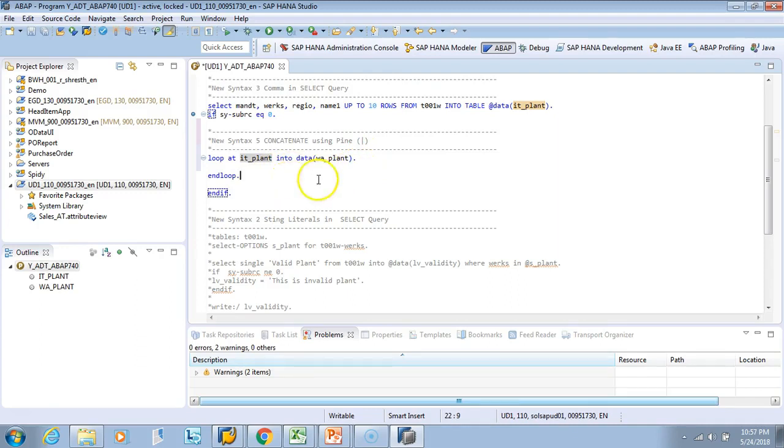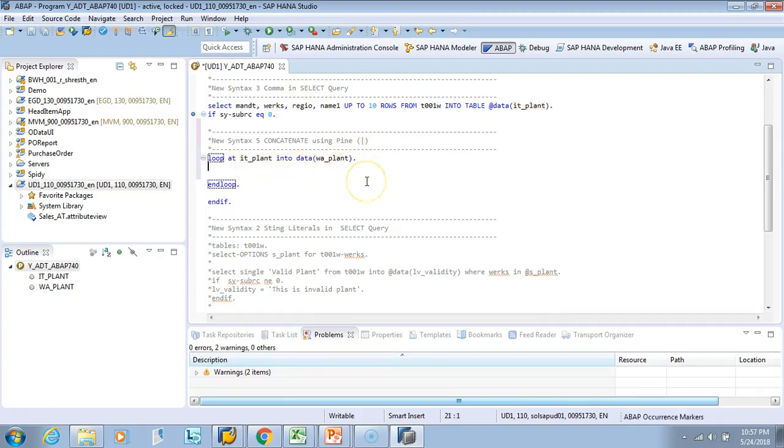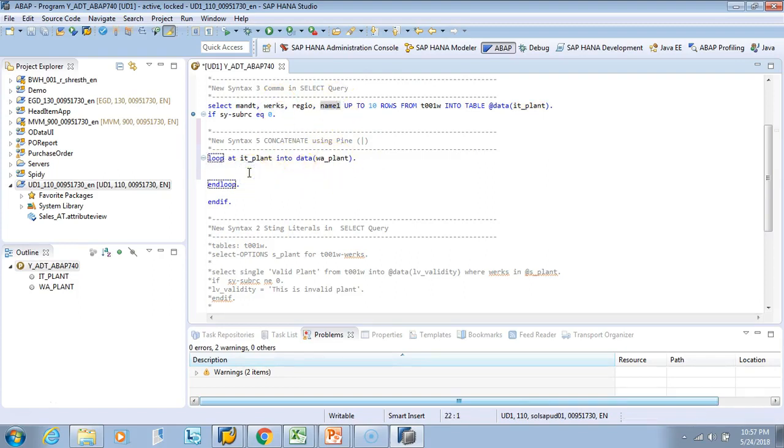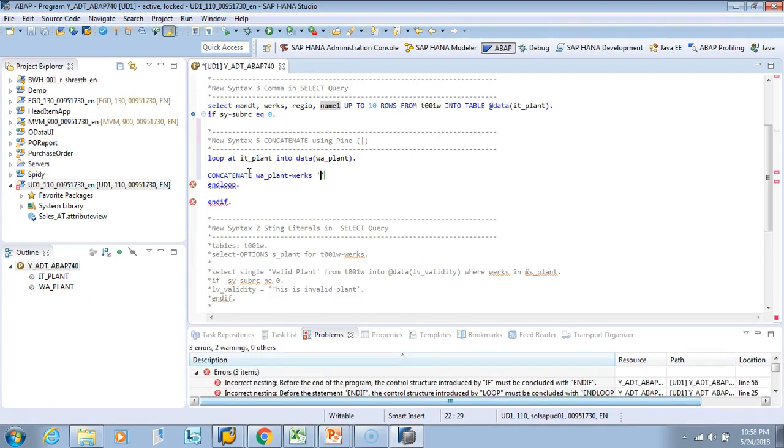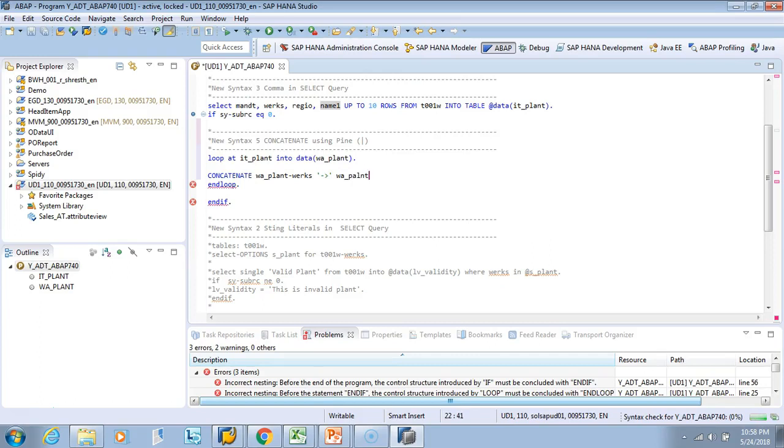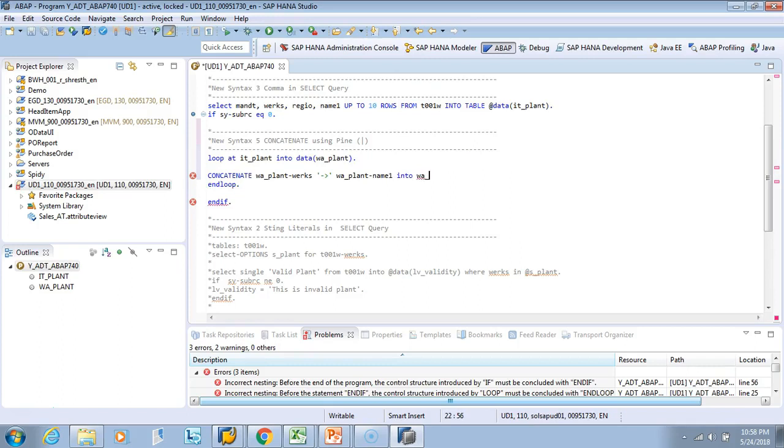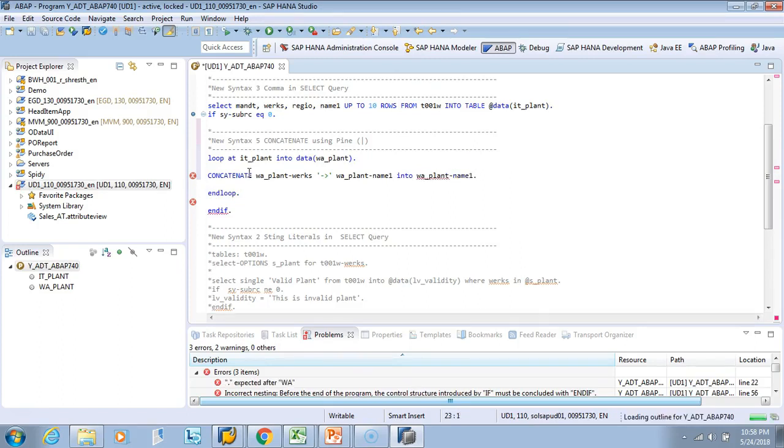I did loop at this, so I'll do a regular concatenate. What I'll do is concatenate the works and the name together separated by some variables. Earlier what you used to do is say CONCATENATE wa_plant-works, then we'll give an arrow mark, and then wa_plant description which is name1. We'll put into wa_plant-name1.